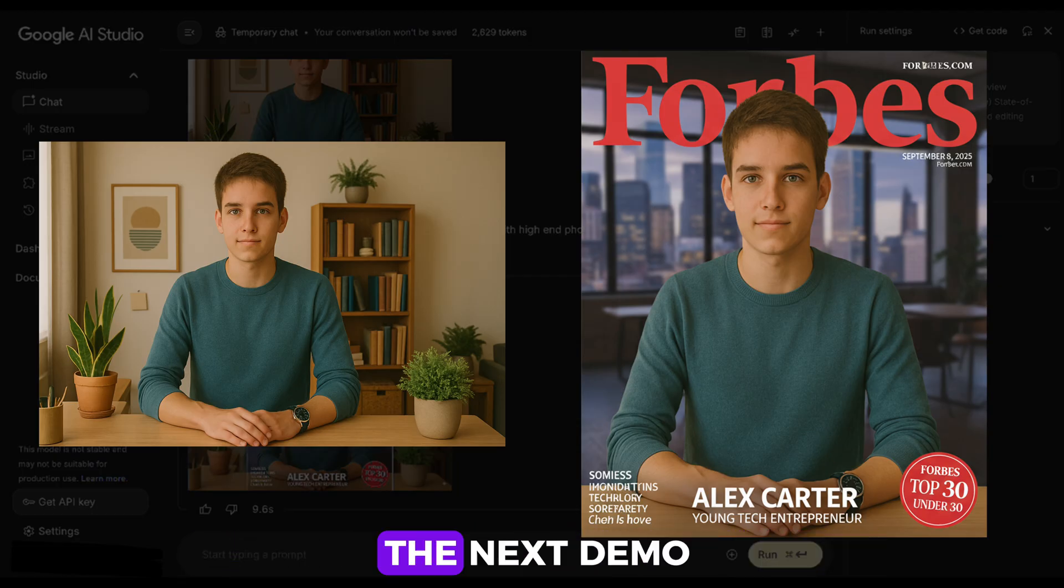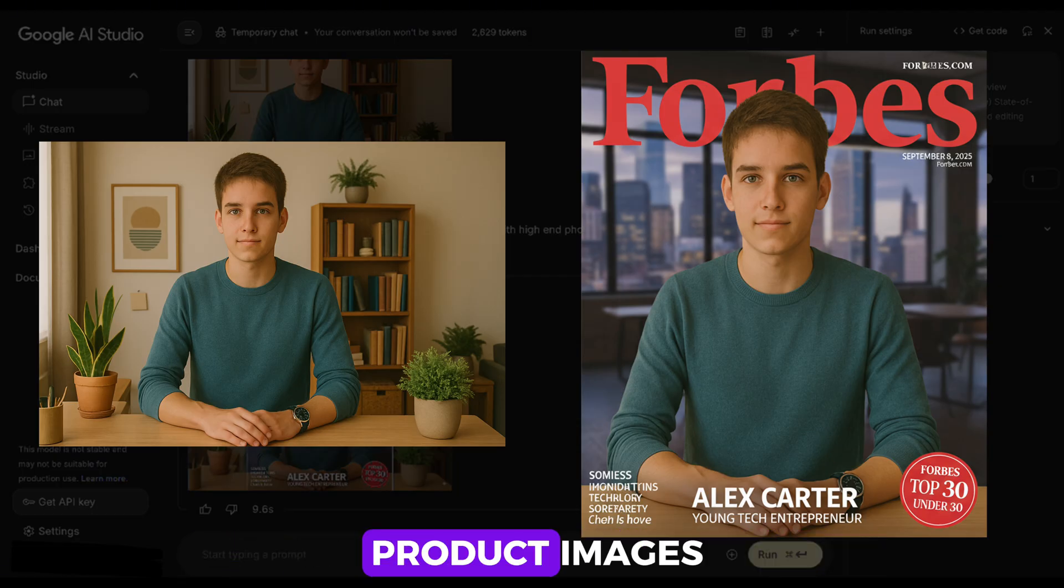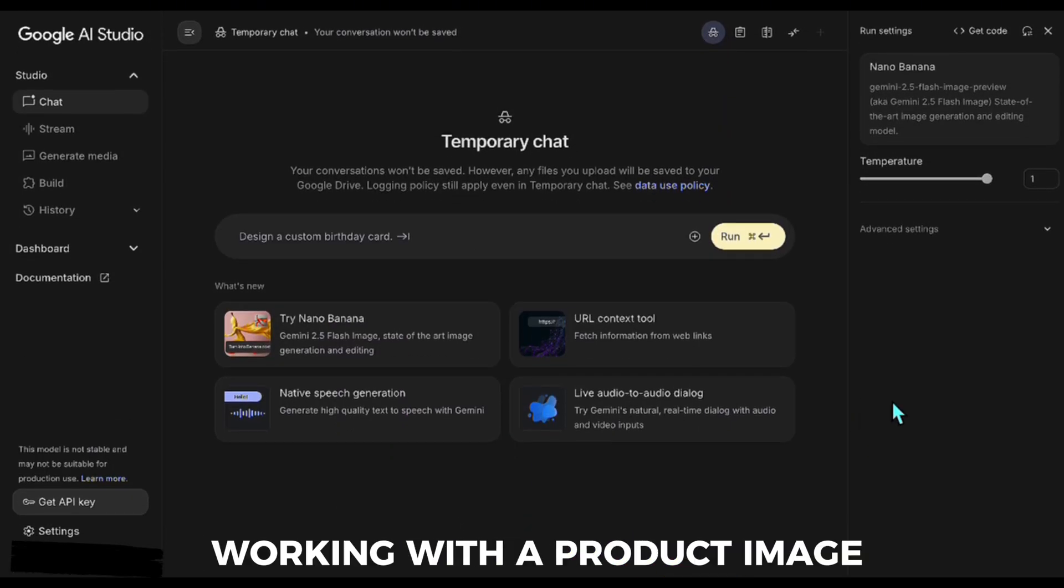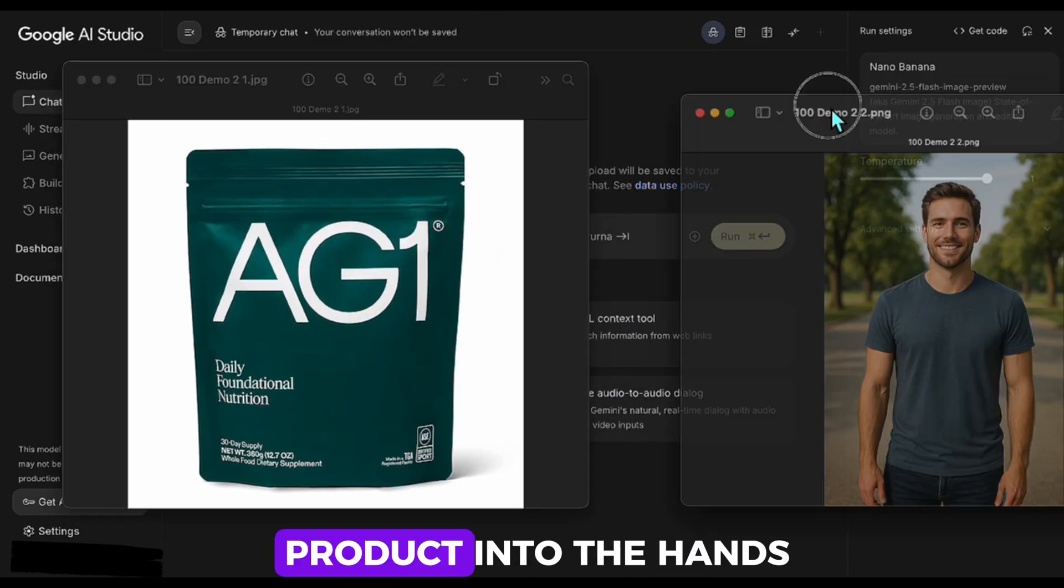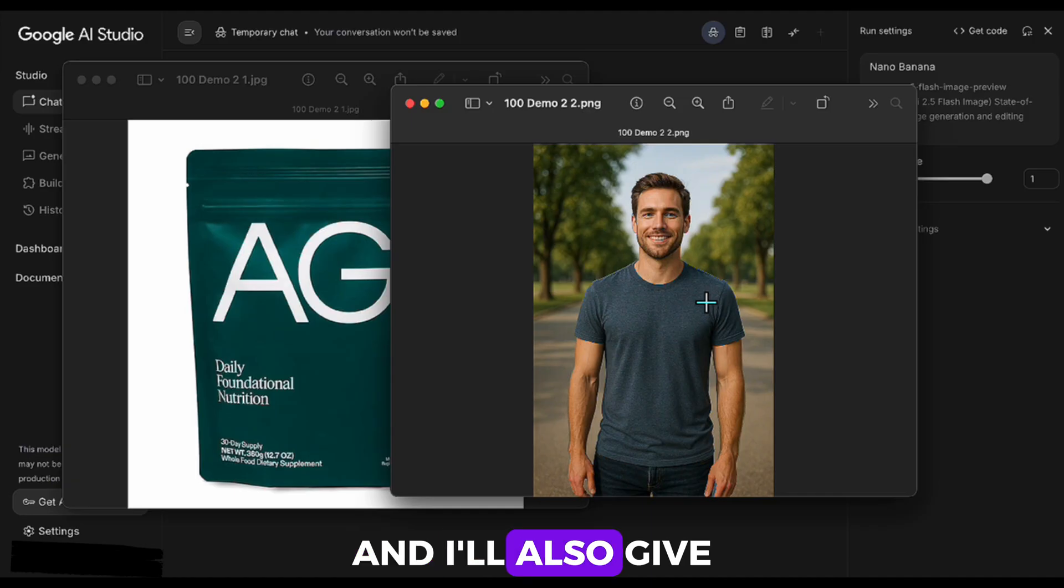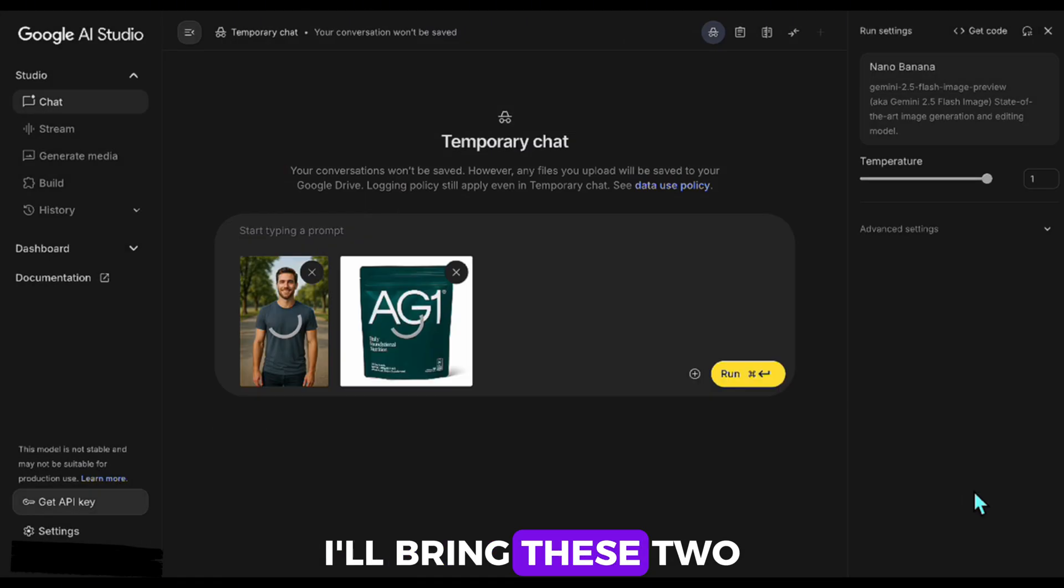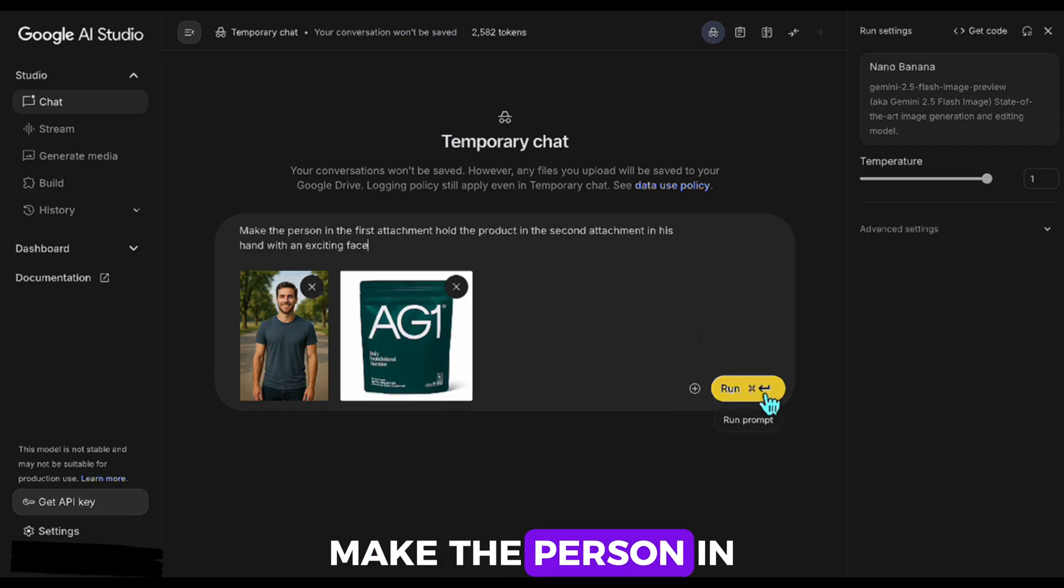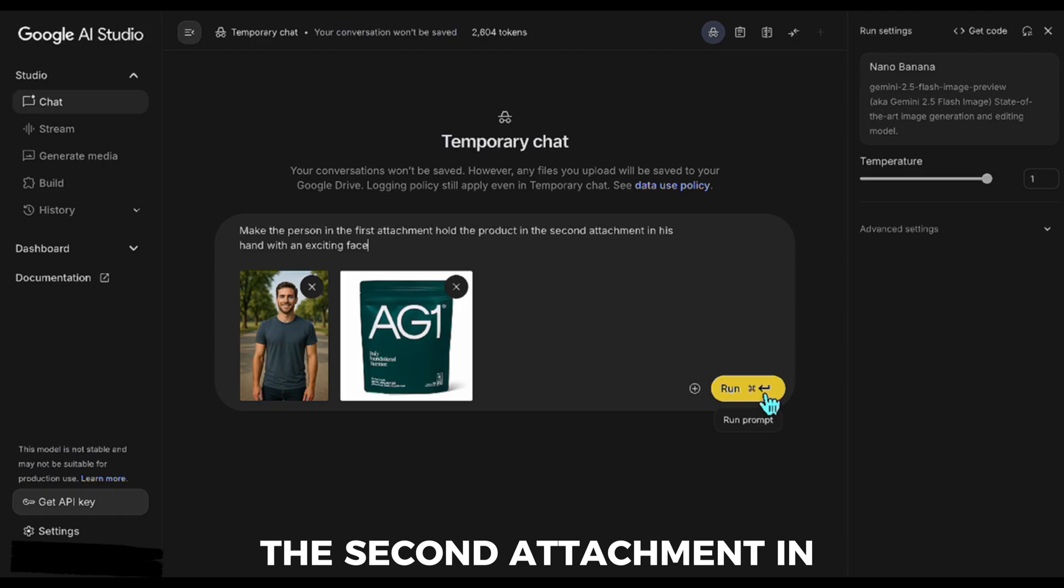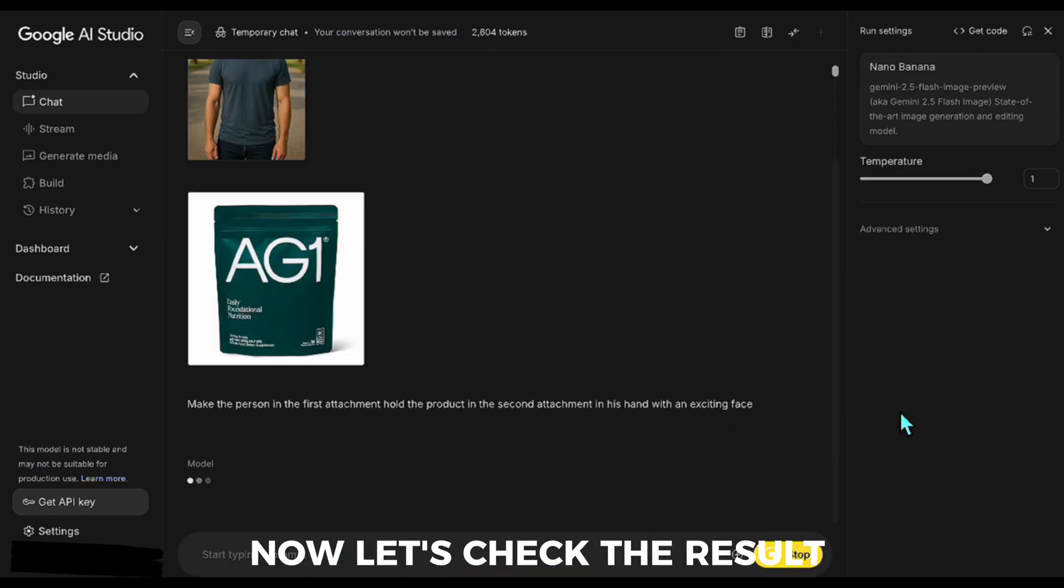Let's move on to the next demo where we will modify product images. Alright, let's test working with a product image. In this demo, I'll place the AG1 product into the hands of the person you see here. And I'll also give the face a slightly more exciting look. For that, I'll bring these two images together and paste in a prompt like this: Make the person in the first attachment hold the product in the second attachment in his hand with an exciting face.